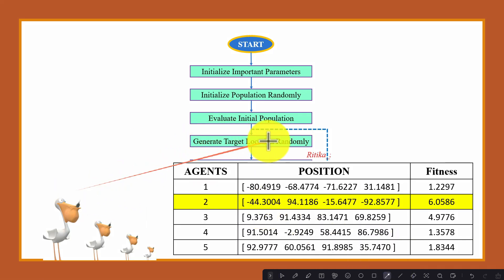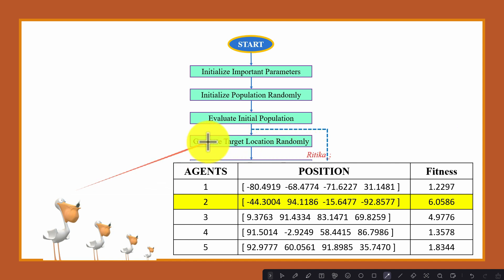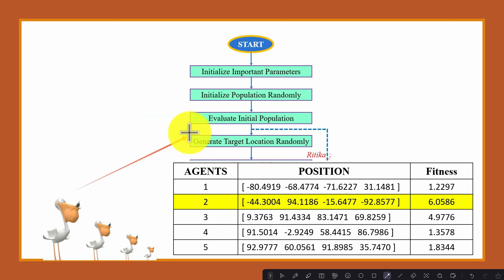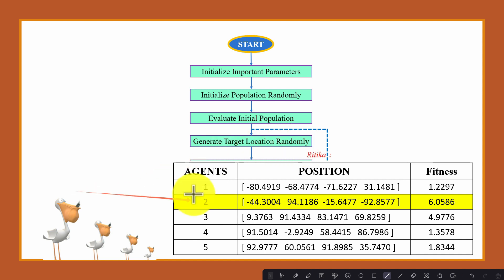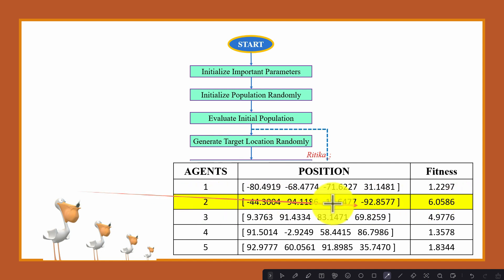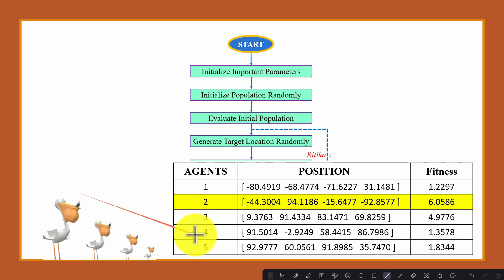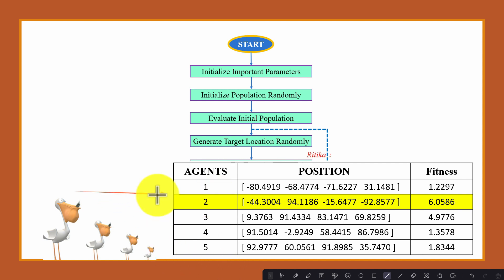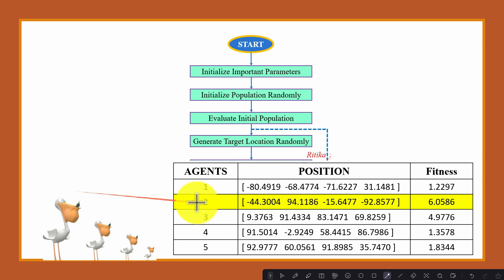Next we will generate the target location randomly. We need a target, and then we will update the other agents' positions around the target. We randomly generate the location for the target — suppose the second agent, that is the second pelican, is the target. This is the prey, and all agents will try to search this prey location. The randomly selected target is agent 2.